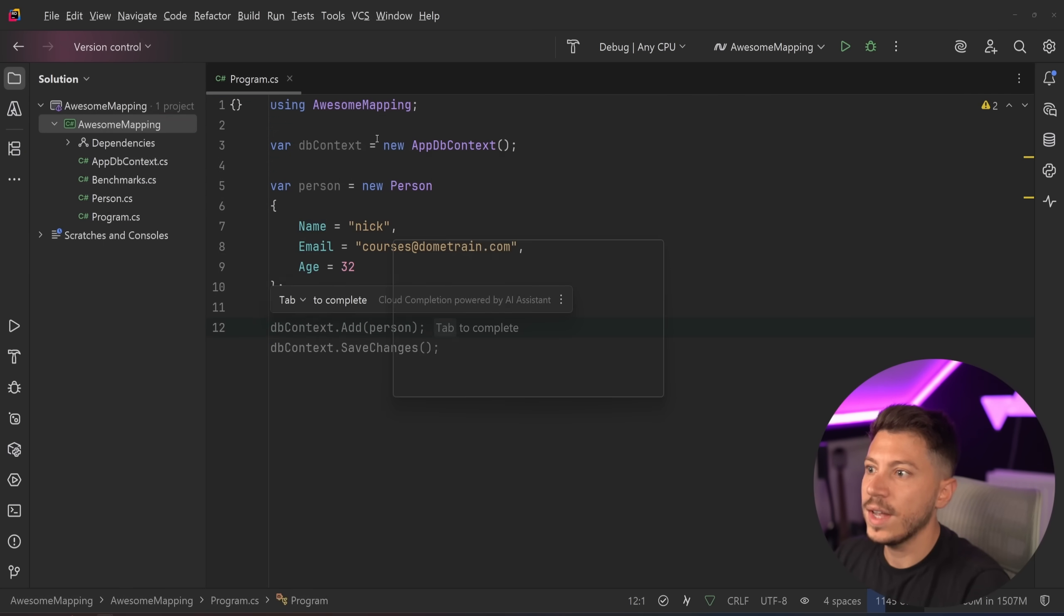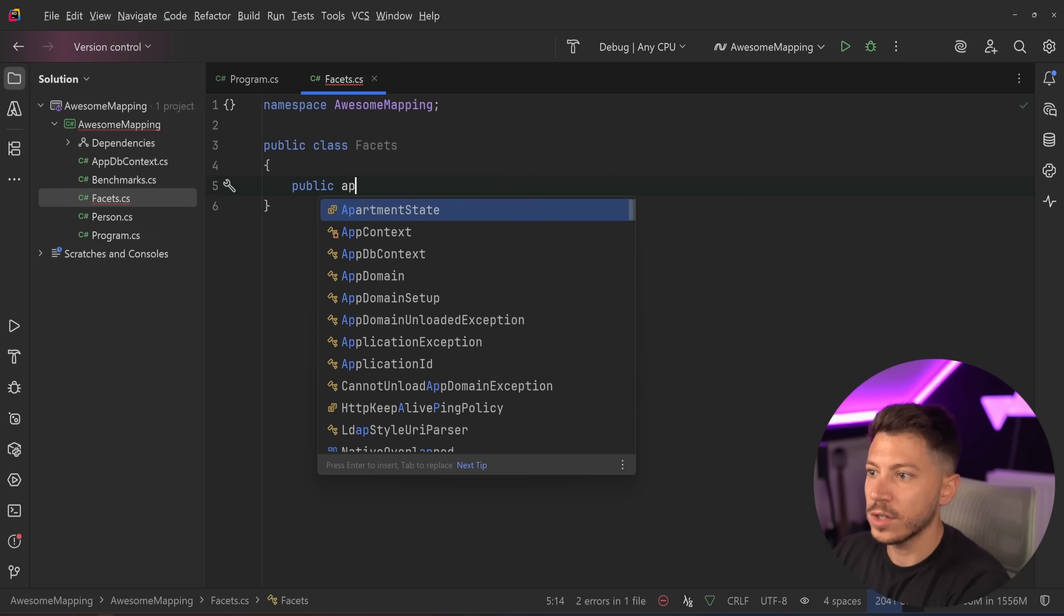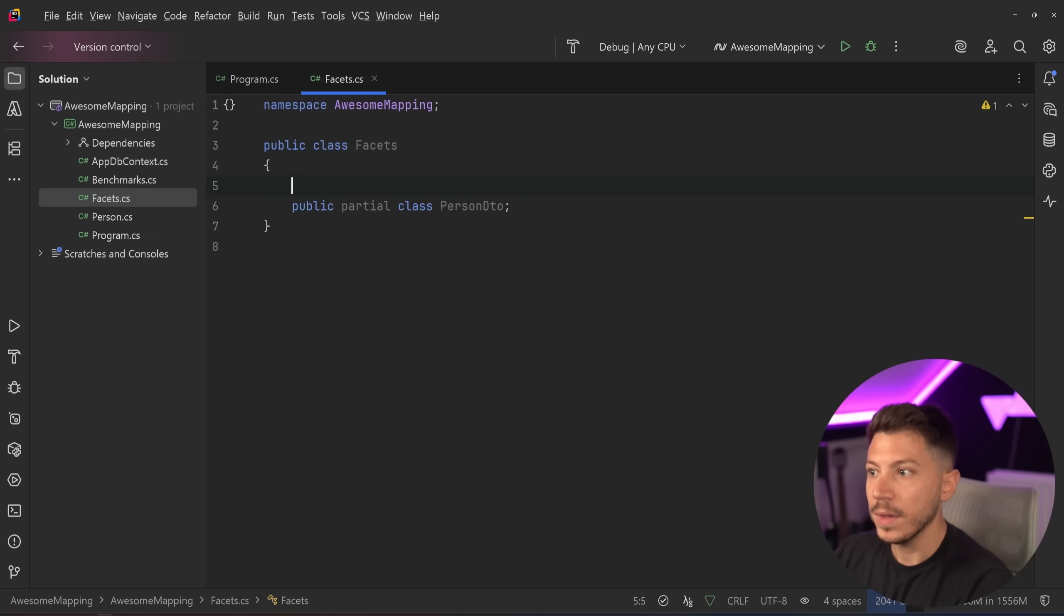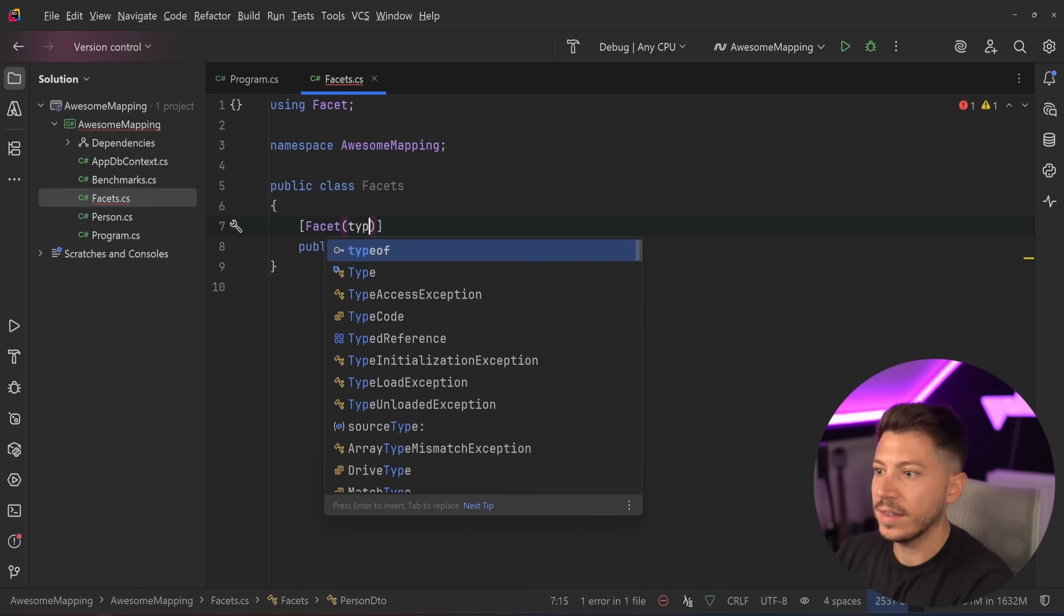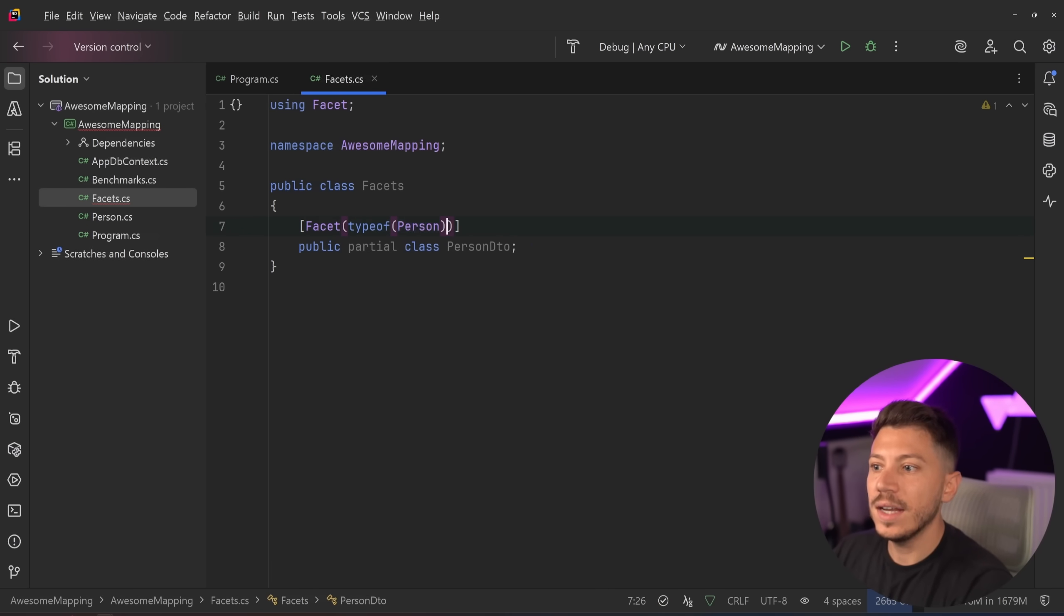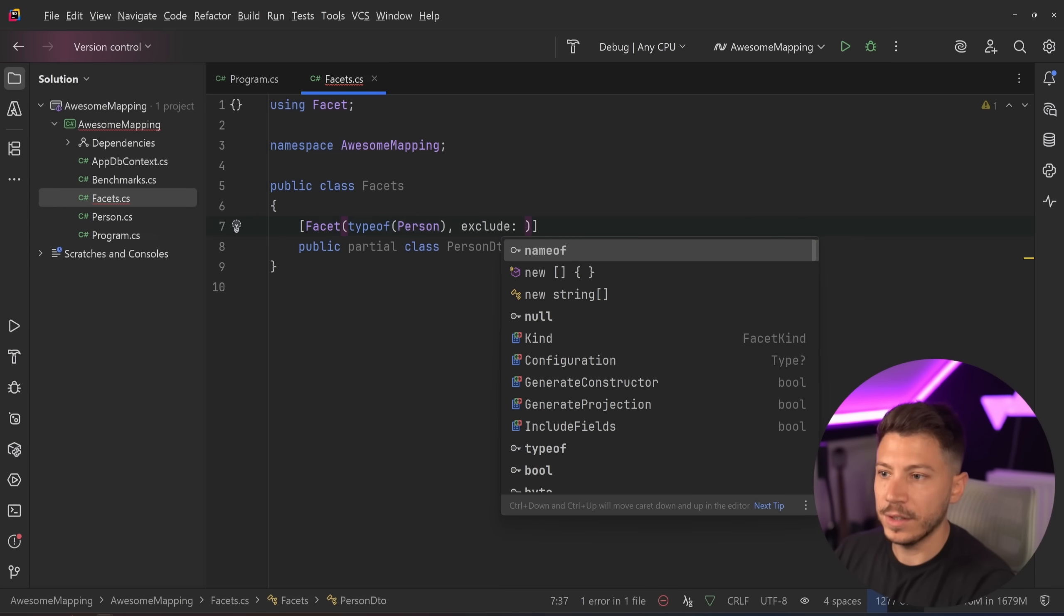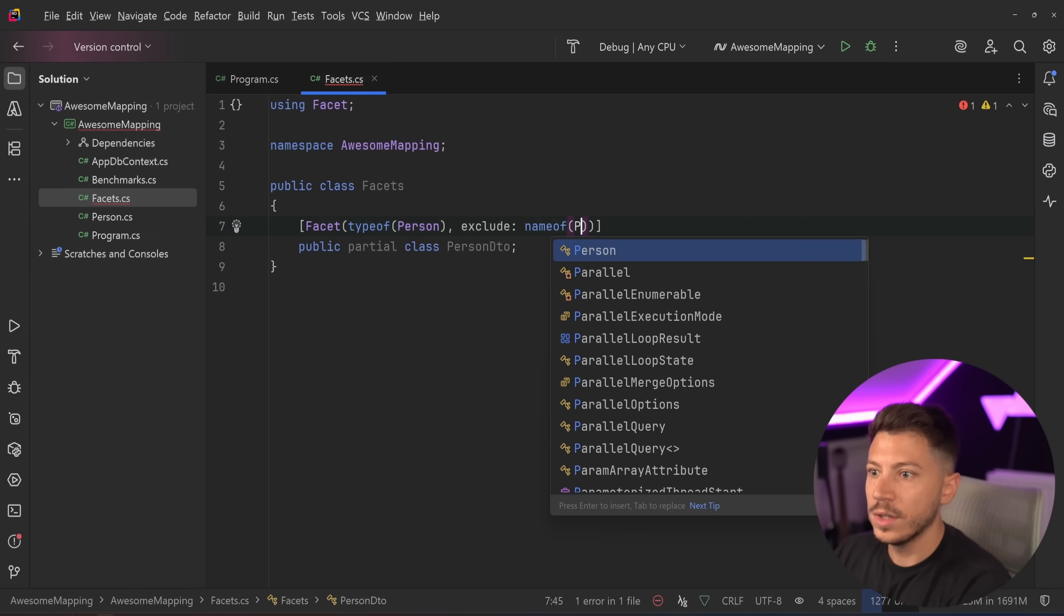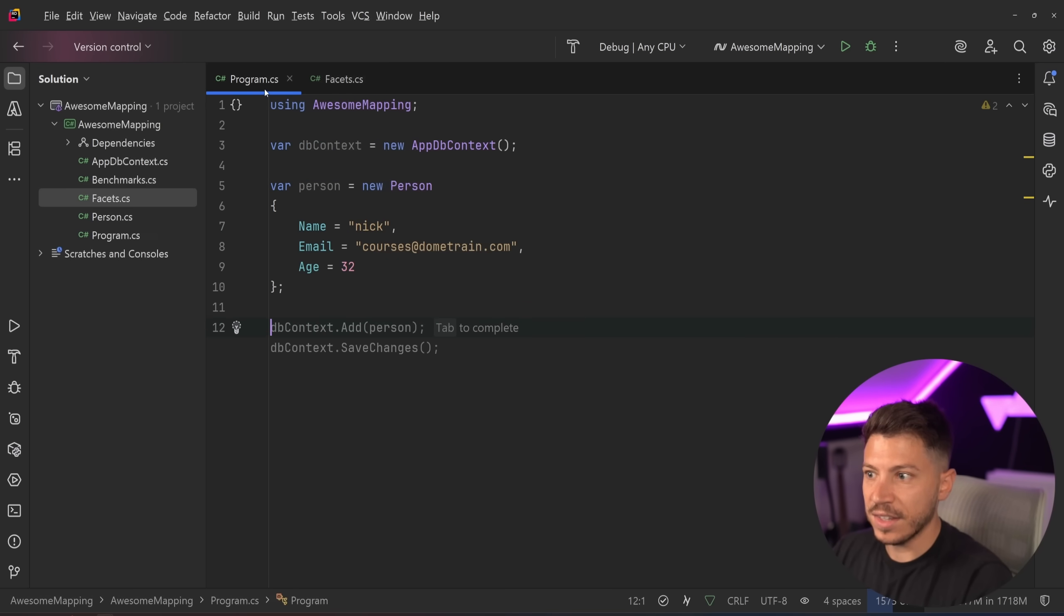First, I'm just going to create a new class called Facets, and then I'm going to create a public partial class called Person DTO. And then on that, I'm going to add the Facet attribute. I'm going to say the type I want it to be mapped from, so we're going to say Person. And in this case, I also want to exclude a property. So let's say I want to exclude the Person.Email property. That's it. That's that. You created your Facet.